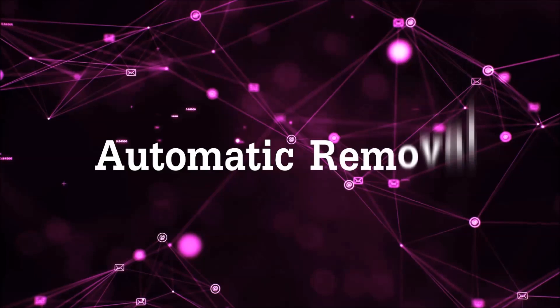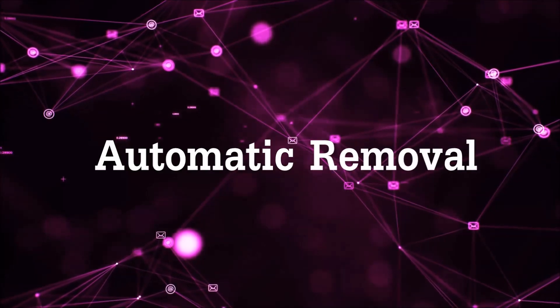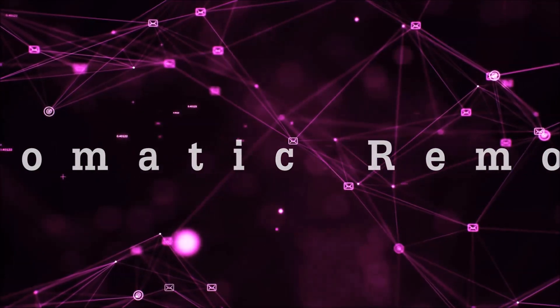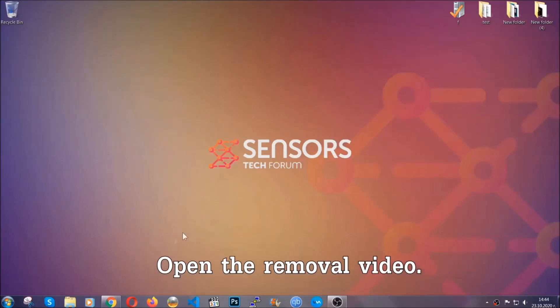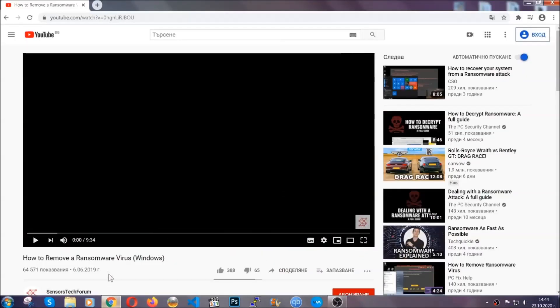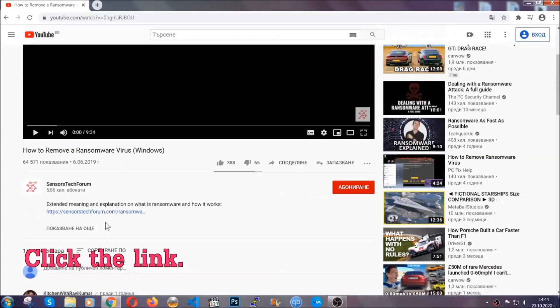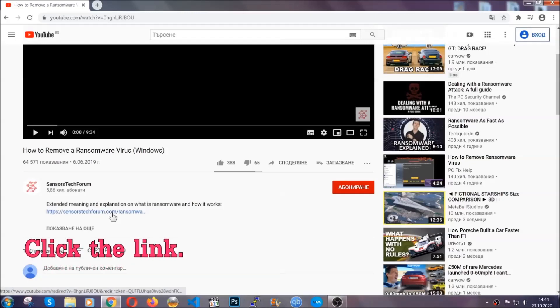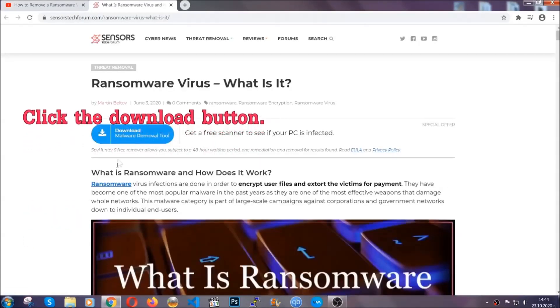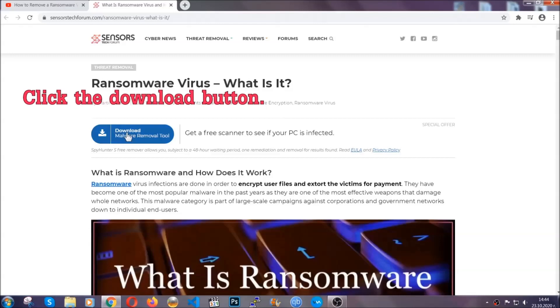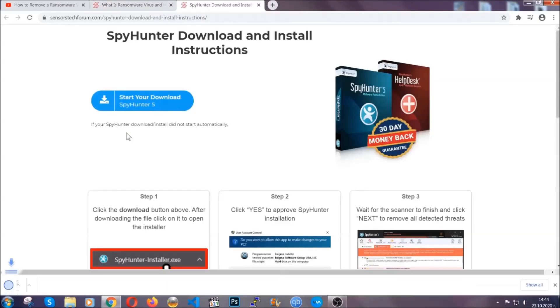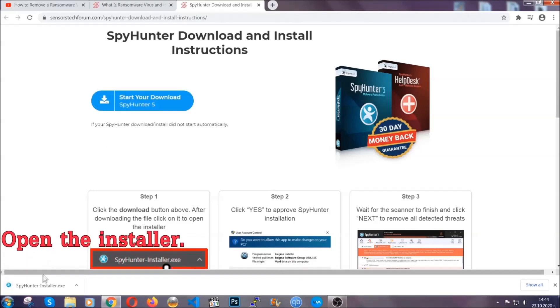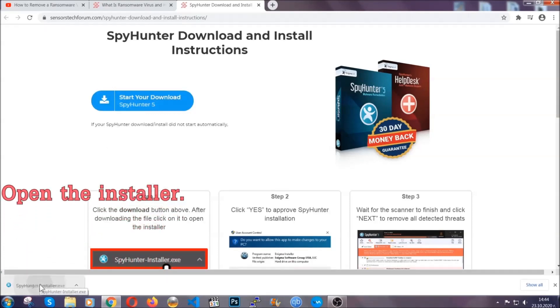For the automatic removal, we're going to be using an advanced anti-malware software which you can download by opening the video and clicking on the link in the description. It's going to take you through a removal article about the specific virus where you can find the download button which you should click, and it will take you to the download page where the download should start automatically, and then you have to open the installer that you downloaded.